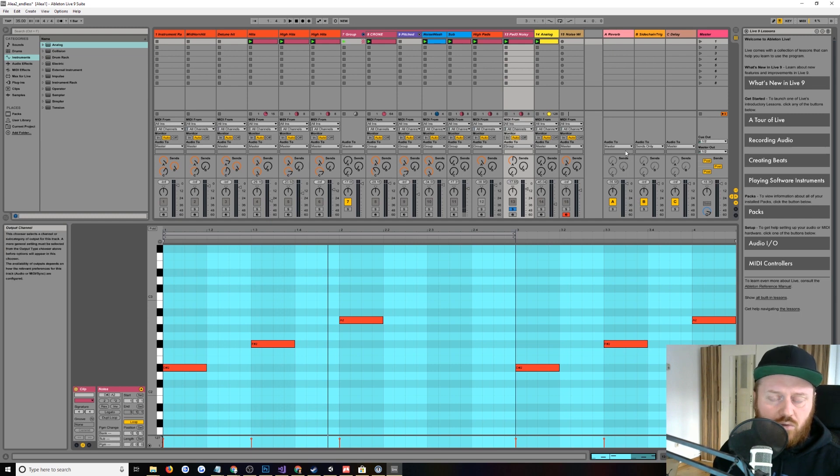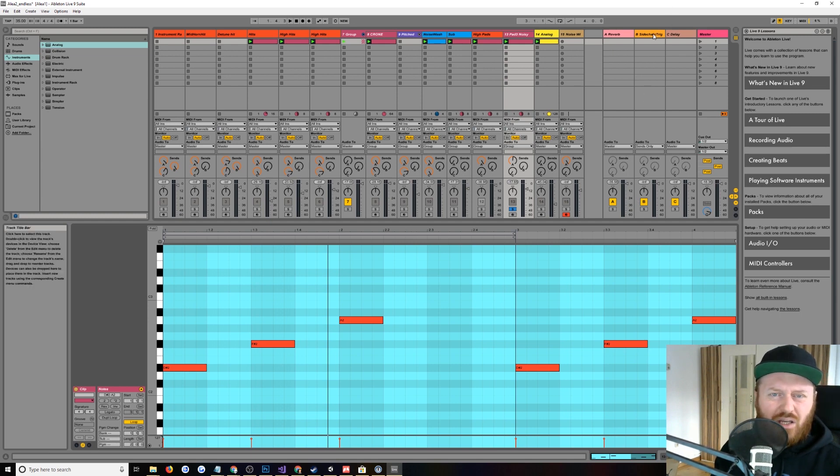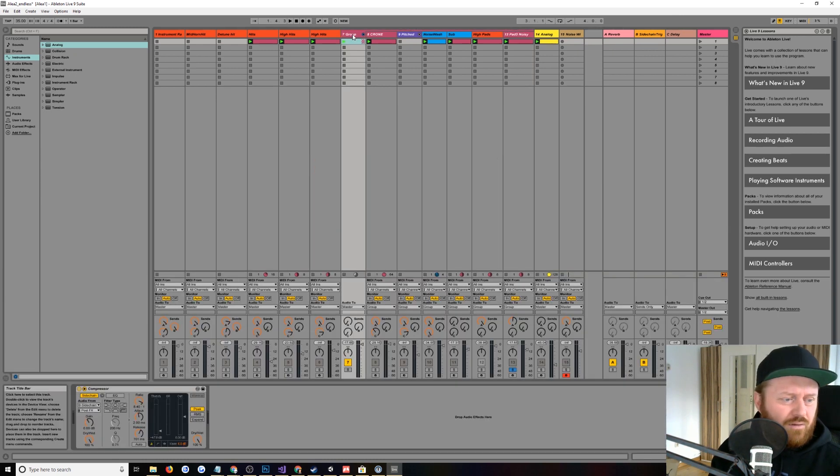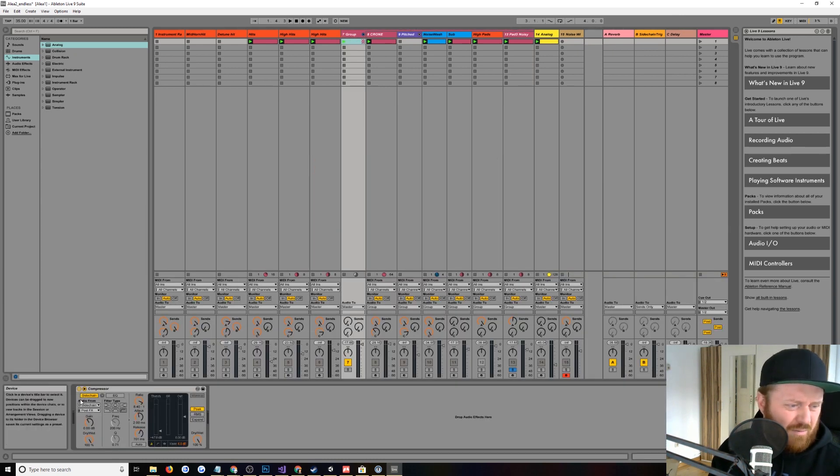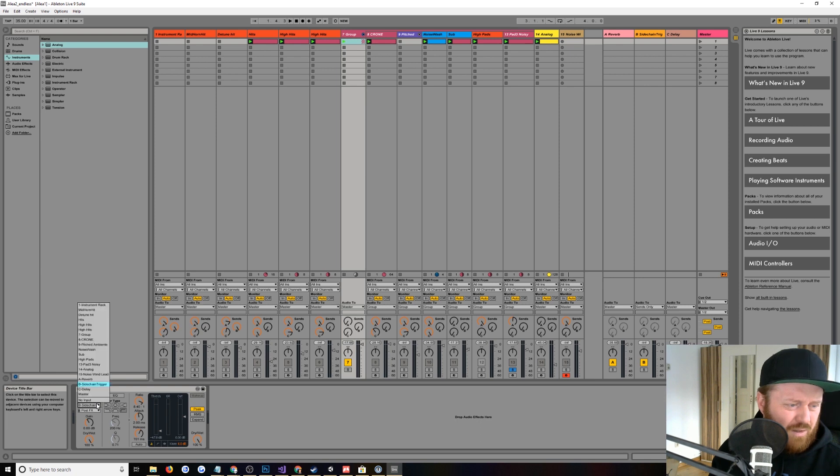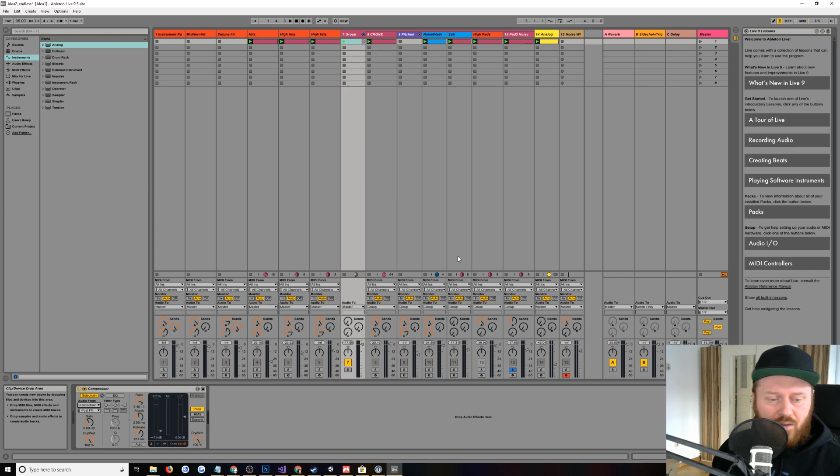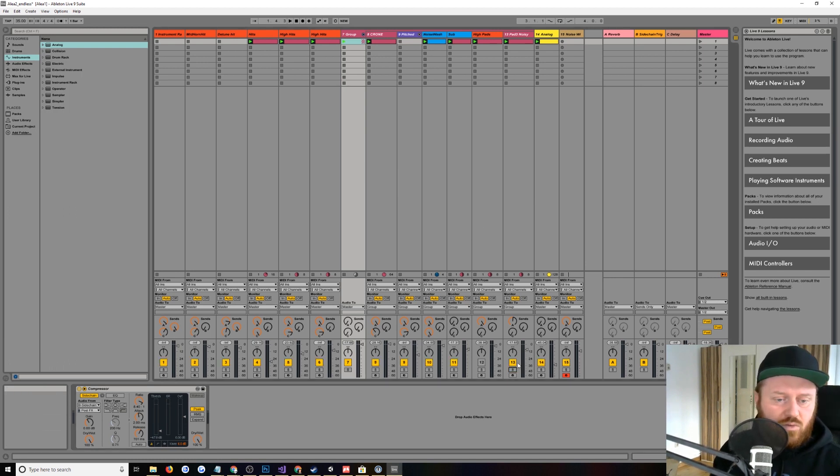And then it's all running through a bus to a reverb. I think I did some side-chaining. What is this side-chained off of? This is side-chained off of something. What's the input? Audio from B. Side-chain trigger. I don't remember what I was doing with that. So basically, and then if we put it all together, this is without the low-passing.